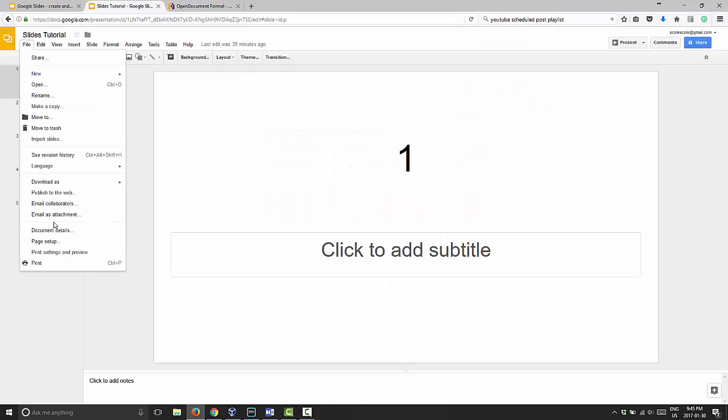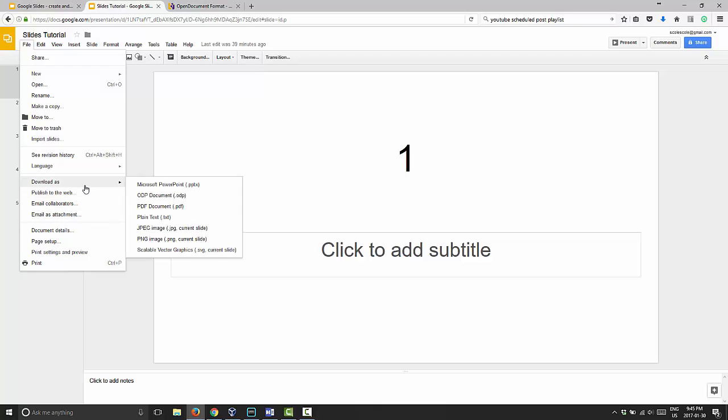So going back to File > Download As, you can download it as Microsoft PowerPoint or as a free Open Document Presentation file.